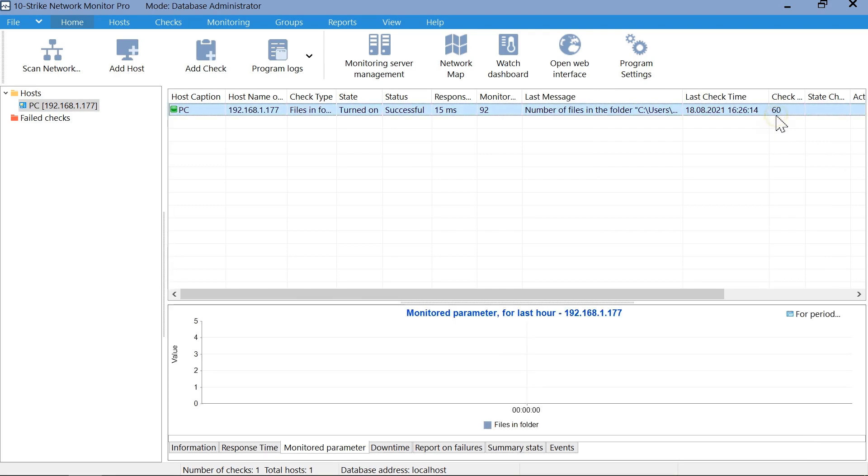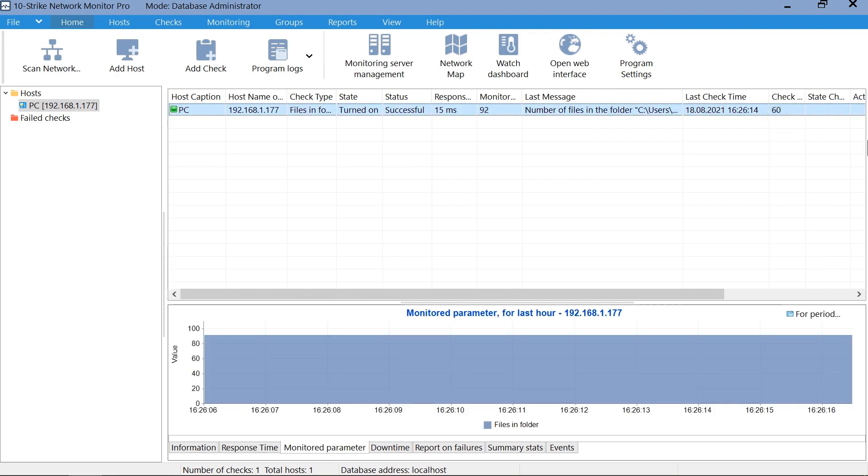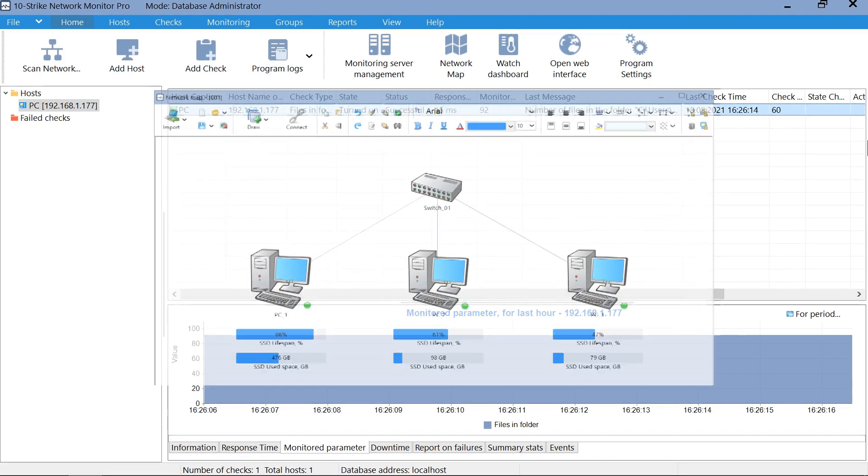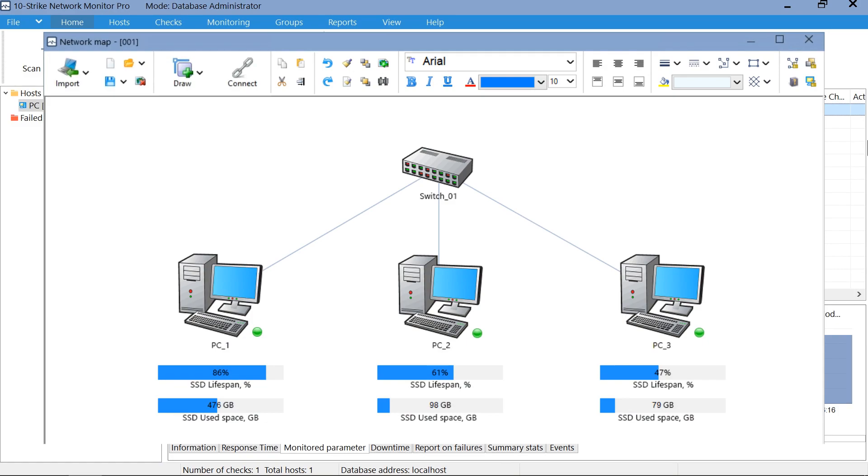We see that the remaining lifespan is 92% on the chart. This means that the drive is almost new so far, and it's too early to think about replacing it. It is also possible to organize monitoring of any attribute in the list. In the same way, you can monitor the SSD temperature using the program. You can display many important NVMe SSD attributes as widgets on the graphic network map.